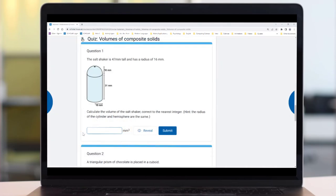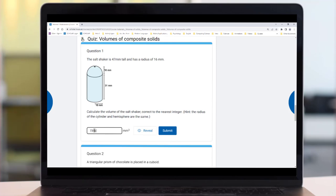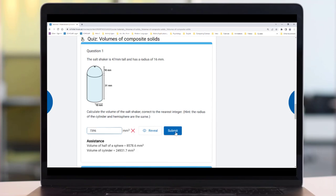As you're learning, you find out whether you've completed an activity successfully or not straight away. This helps you to know if you've got it or whether you need to have another go or go back over an explanation or a worked example. Sometimes, you'll also be given information to help you to be successful in your next attempt.